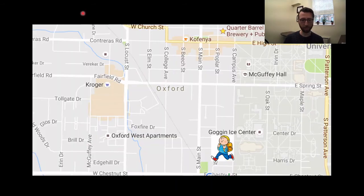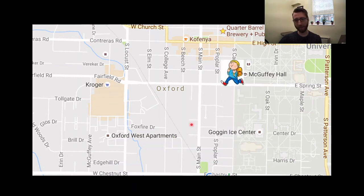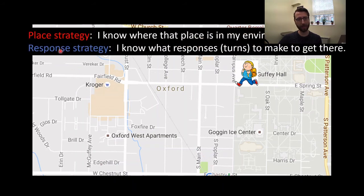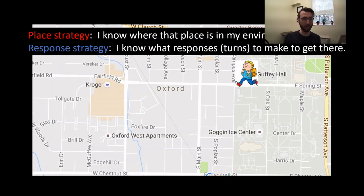Here's an everyday example. This is a map of Oxford, Ohio where I did my grad school work. Let's say you wake up and need to get to class at McGuffey Hall. You've made your way there successfully. If you're using a place strategy, you know where that place is in your environment and can use your relational strategy to find your way. Or if you're using a response-type strategy, you know what turns to make — you're in a familiar location taking a familiar route and can get there based on those cues.